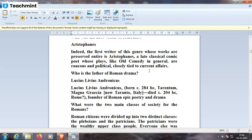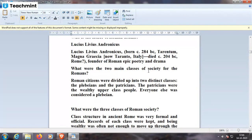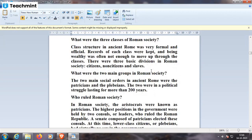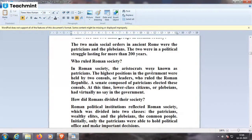What were the two main classes of Roman society? Roman citizens were divided into two distinct classes: the plebeians and the patricians. The patricians were the very wealthy upper-class people; everyone else was considered a plebeian. In ancient Rome, the aristocrats were known as patricians. The highest positions in the government were held by two councils of leaders who ruled the Roman Republic. A senate composed of patricians elected these councils, while lower-class citizens — the plebeians — had virtually no say in the government.